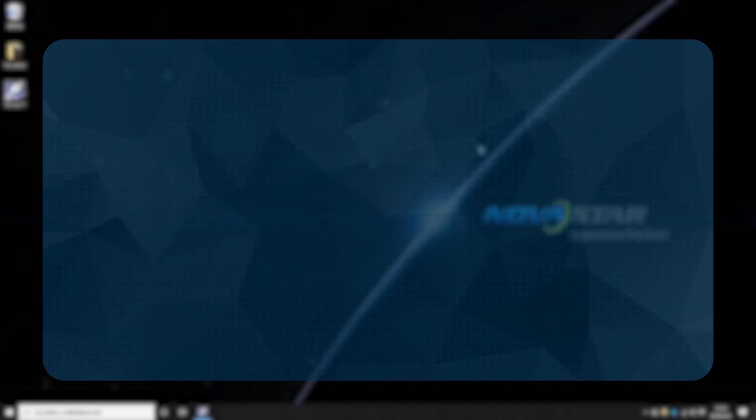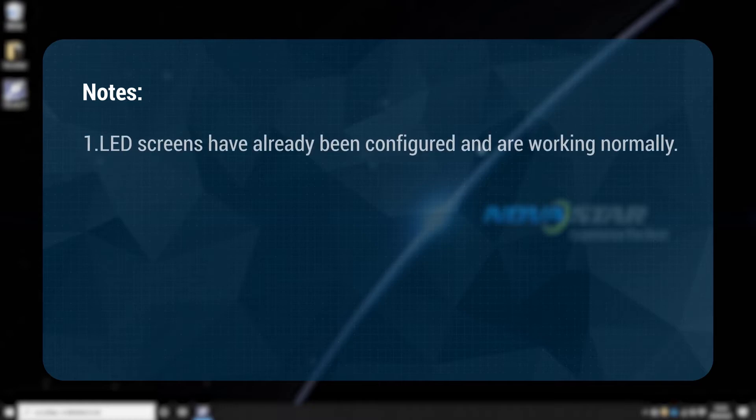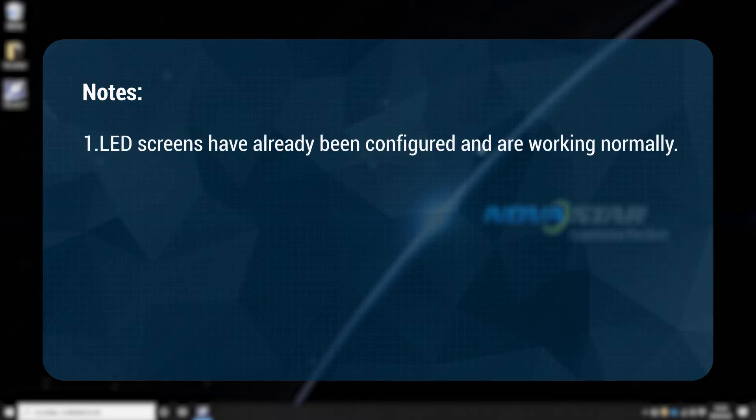Before the operations, please make sure: 1. LED screens have already been configured and are working normally.